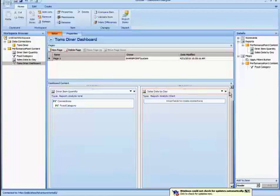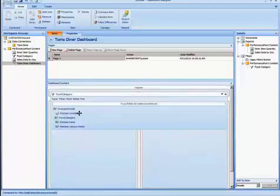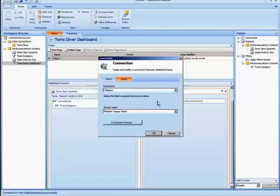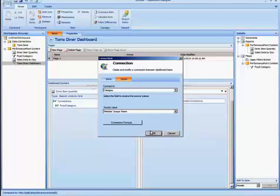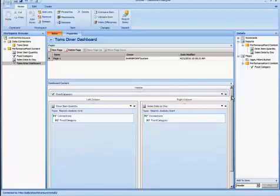And I'm going to do the same. Member unique name and I'm going to drag that over to the other report and I'm going to use the same source value. And I'm connecting to Category. So that should be enough for the Dashboard configuration. And I can give it a name.